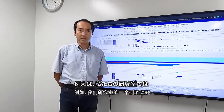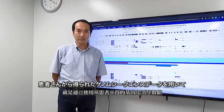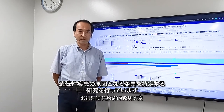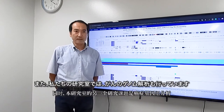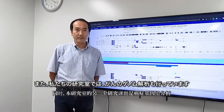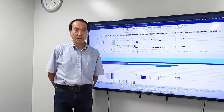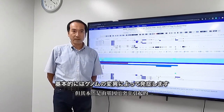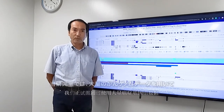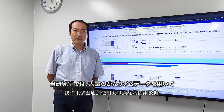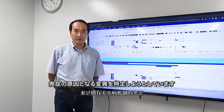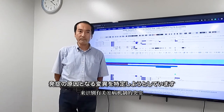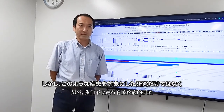For example, what we are doing in our laboratory is to identify causative mutations in genetic disorders by using genome sequencing data obtained from patients. Another study topic in our laboratory is cancer genome analysis. Although cancer is a rather complex disease, it basically occurs by mutations in genomes. We are trying to identify the mutations that are responsible for oncogenesis by using a large amount of cancer genome data.